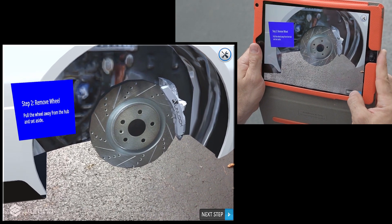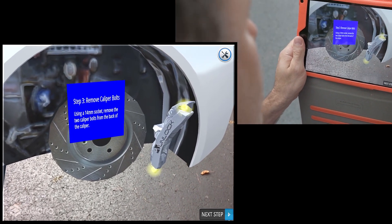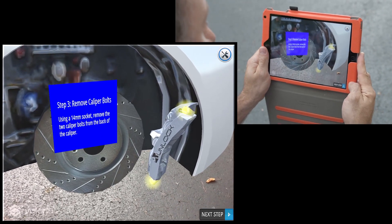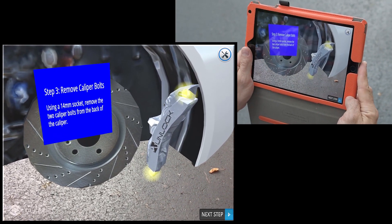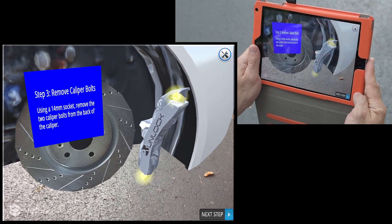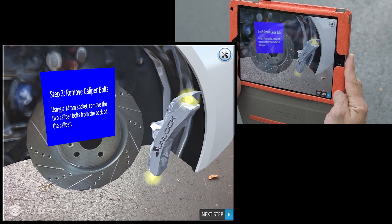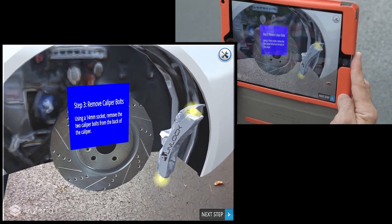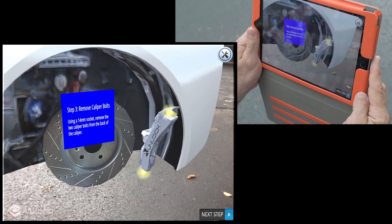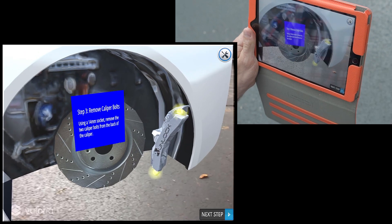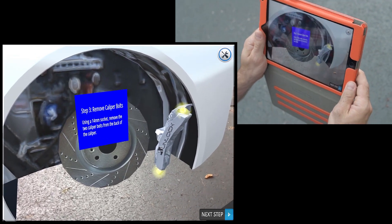And then the next step is removing the caliper bolts. The caliper pulls away and it highlights where those bolts are located, tells you what to use and how to remove them. Now that's just the surface of what we can do with augmented reality. Give us a call — let's talk about what we can do to make AR work for you.